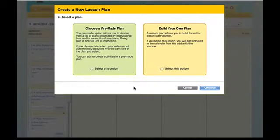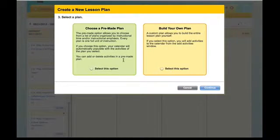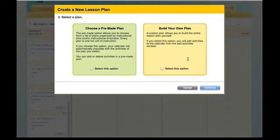It gives you an option for how you want to create your lesson plans. On the left hand side it says 'choose a pre-made plan.' If you choose the pre-made plan — which 99% of the time you probably would — it will create plans that are automatically populated, and you can still add or delete activities in that plan. On the right hand side, 'build your own plan' is a more customized approach where you build the entire lesson plan yourself, adding activities one by one. This is more time consuming and would be an option perhaps when a substitute teacher is coming in.